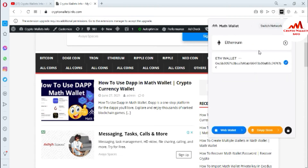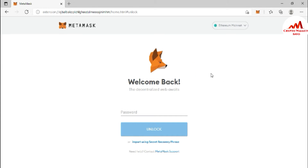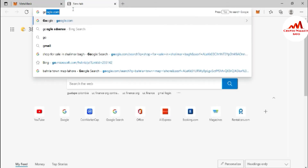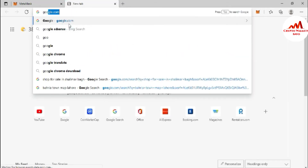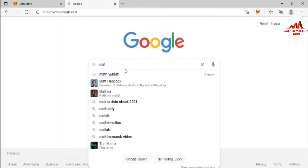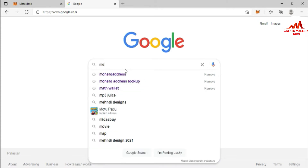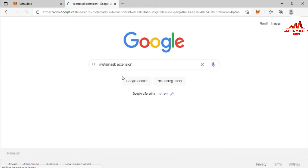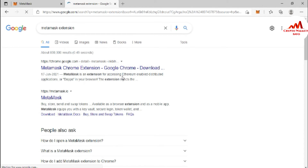Now I'm going to open MetaMask. I already have it installed in my browser. If you need to install MetaMask, just go to Google and type 'MetaMask Chrome extension' or any other browser extension. You can see the official website is metamask.io.